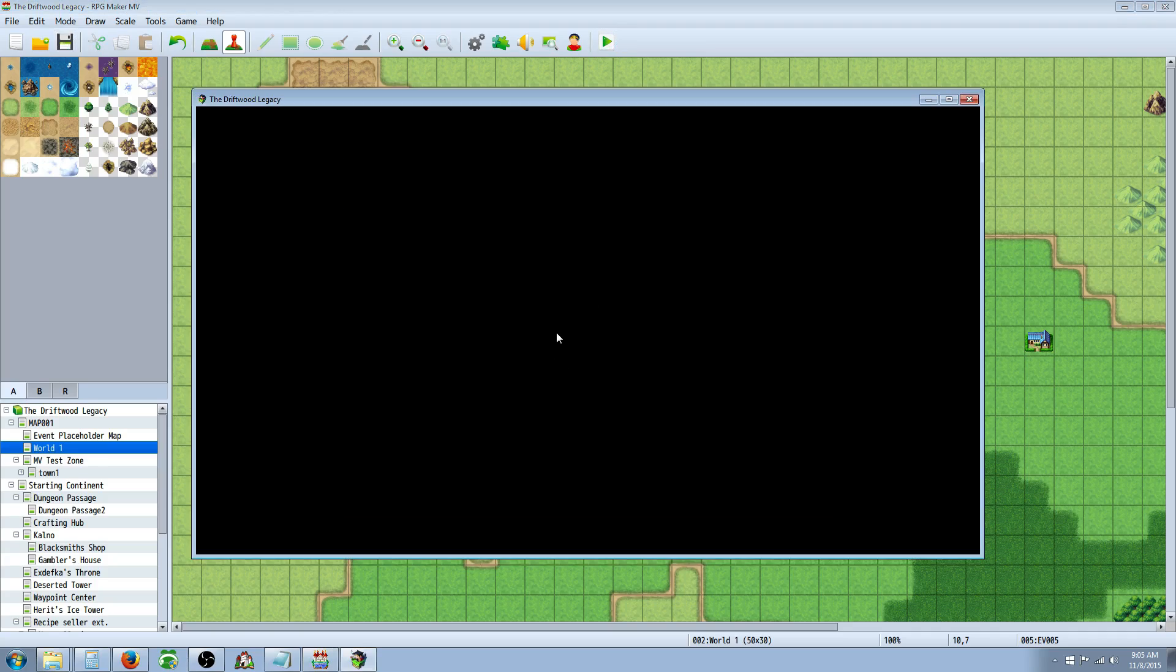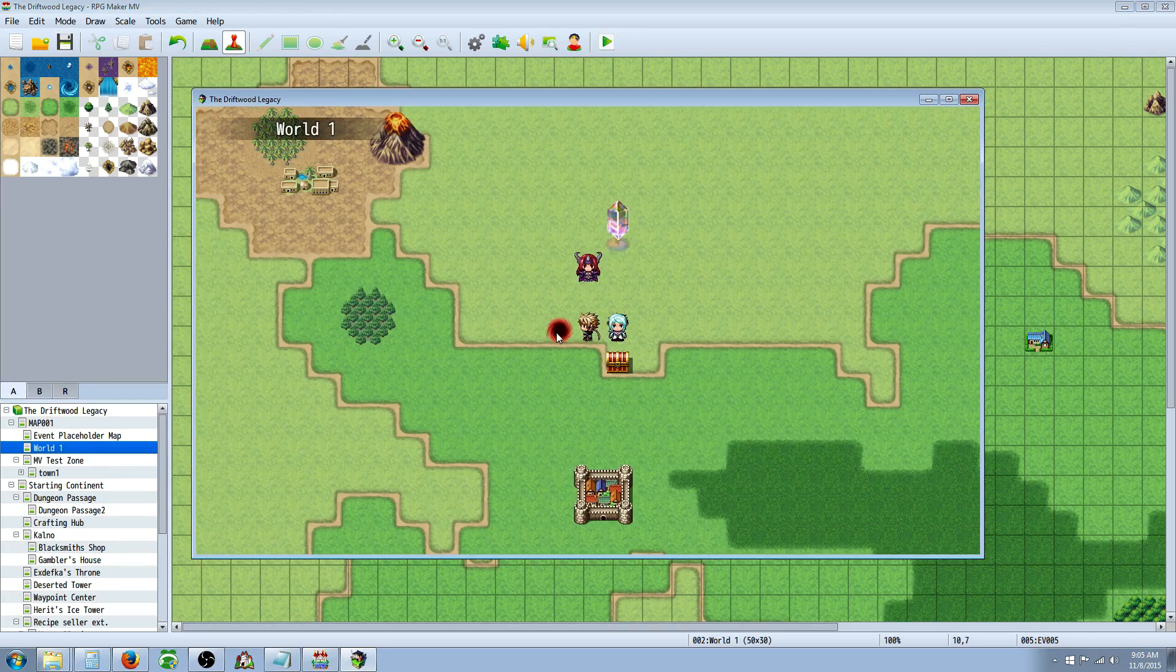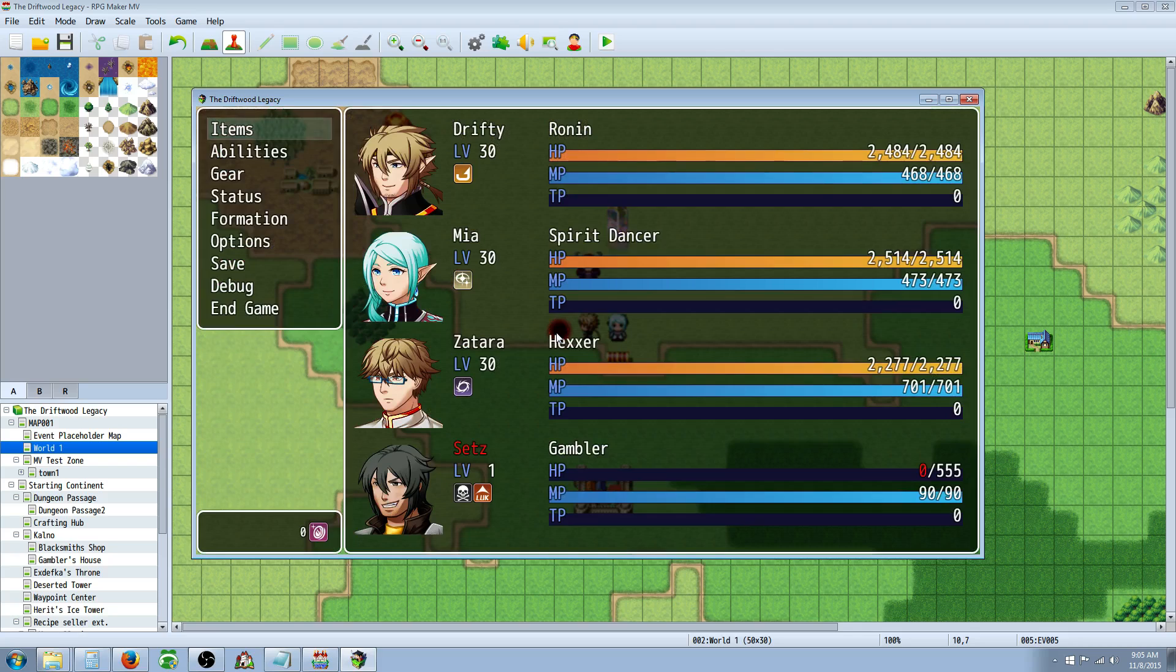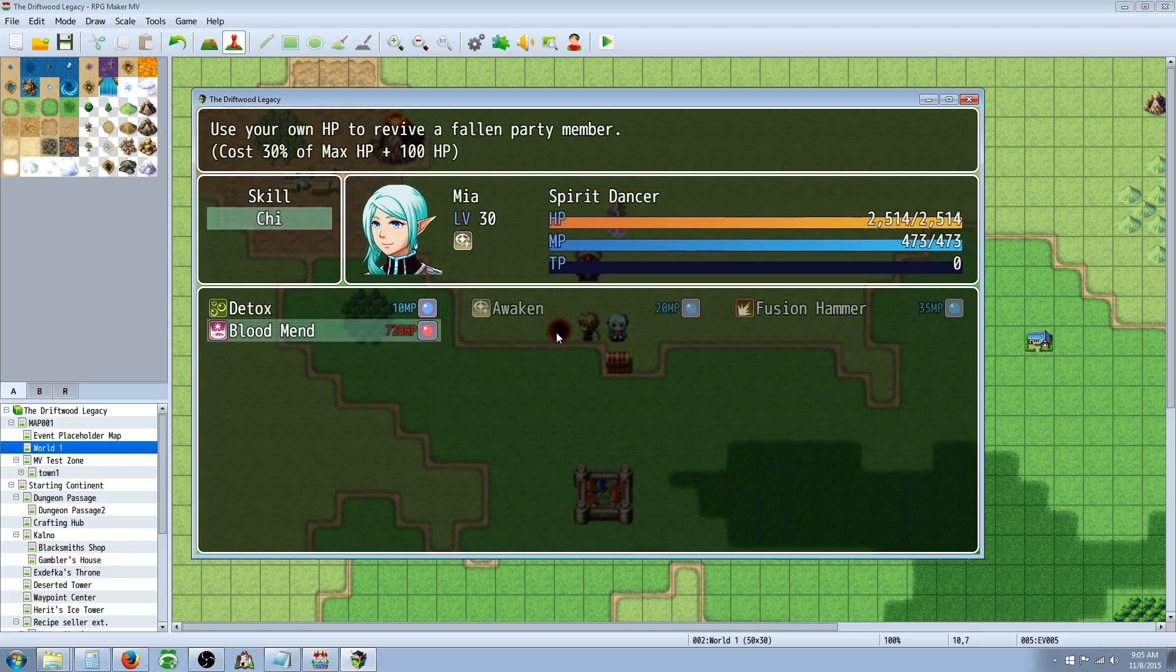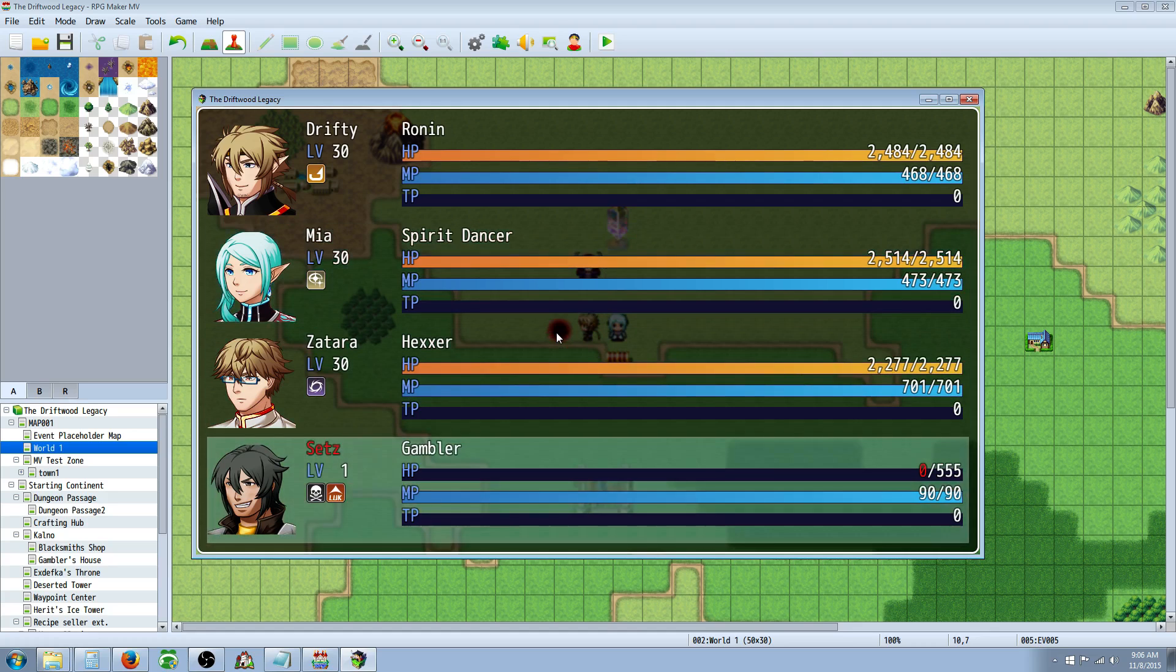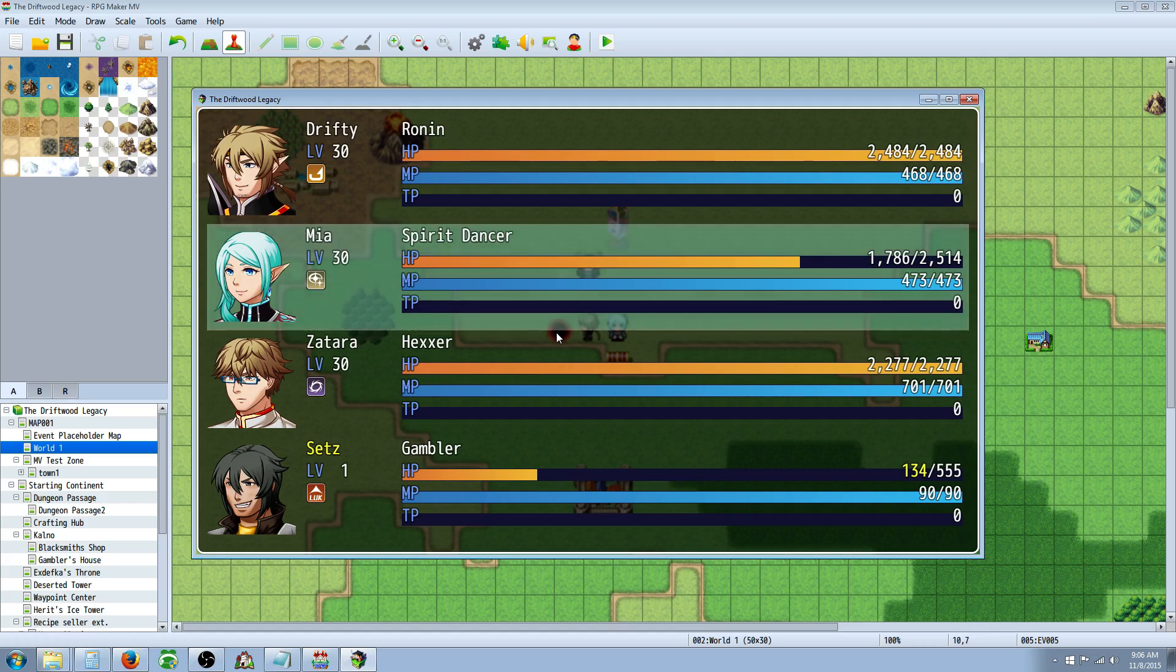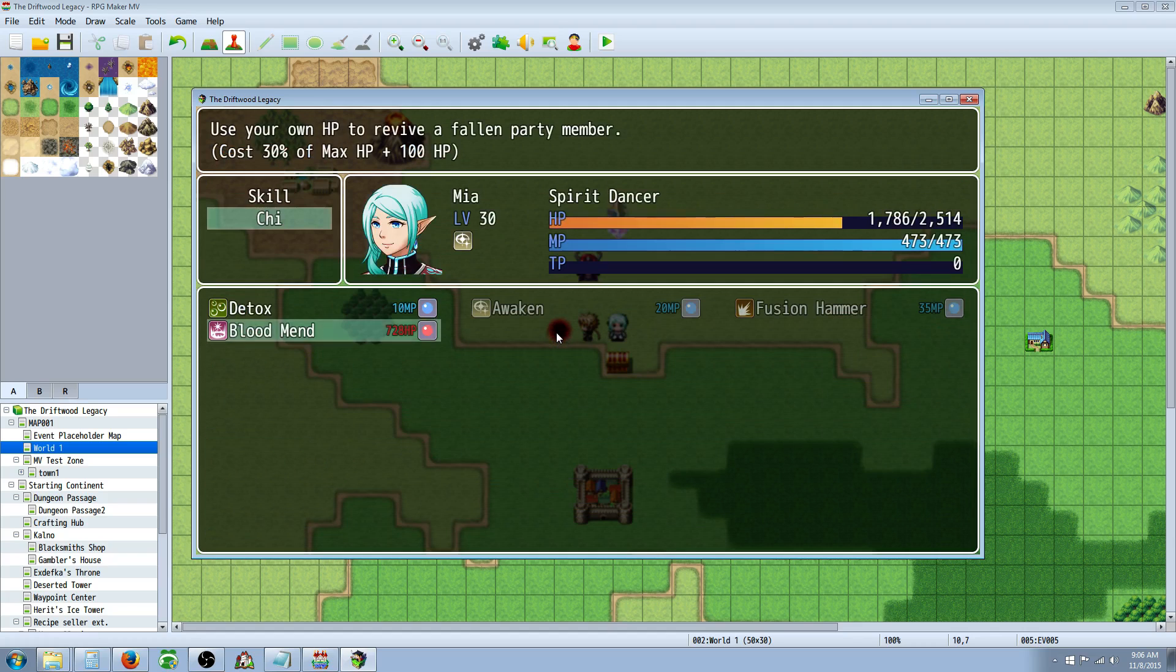So I have an event here on this page that's going to kill one of the party members. Poor guy. Sets has fallen. All right, so now we have a fallen party member. We're going to use Mia's blood mend to take her HP to bring Sets back to life. So look at Mia's HP as I use this. There we go. No MP was consumed. She didn't even have any TP, but it used the HP in order to resurrect Sets.